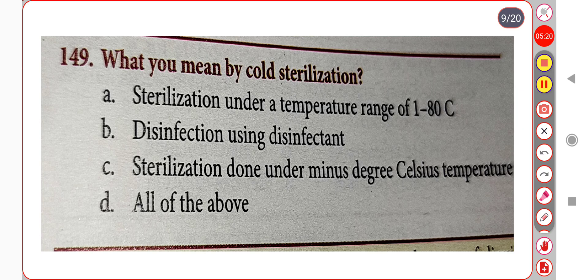Next question. What do you mean by cold sterilization? Option A. Sterilization under a temperature range of 1 to 80 degrees Celsius. Option B. Disinfection using disinfectant. Option C. Sterilization done under minus degree Celsius temperature. Option D. All of the above. Correct answer is Option B: Disinfection using disinfectant.